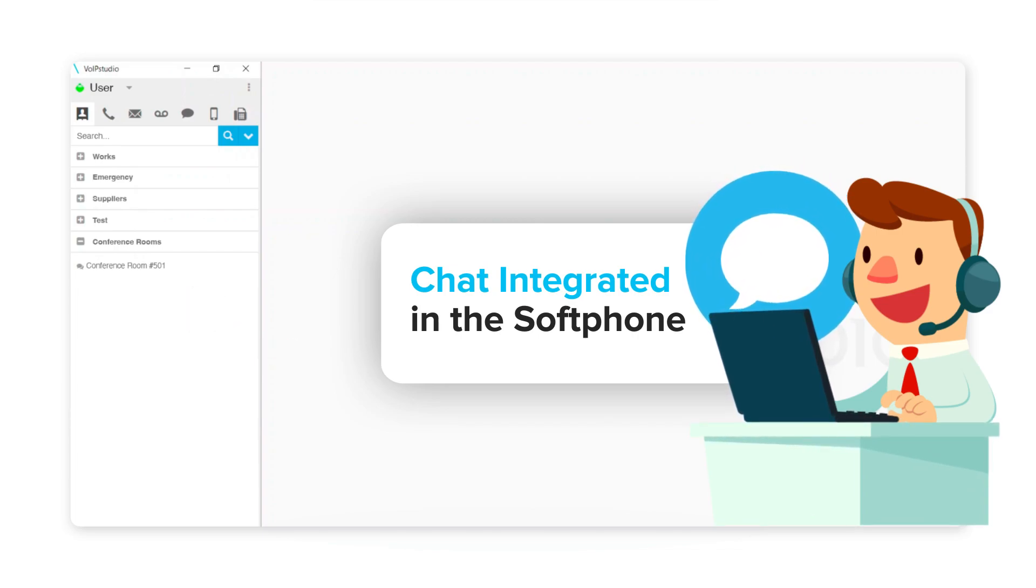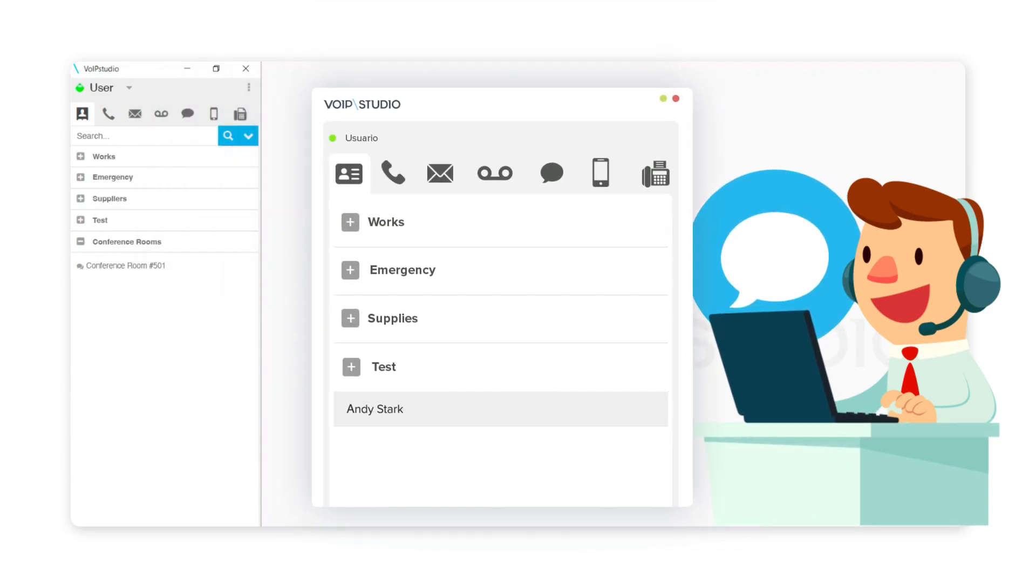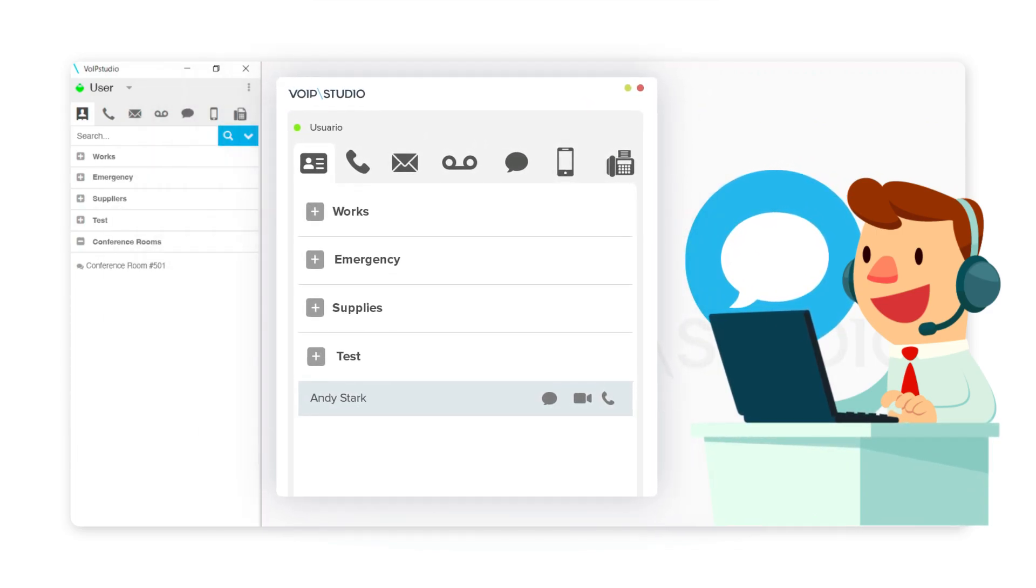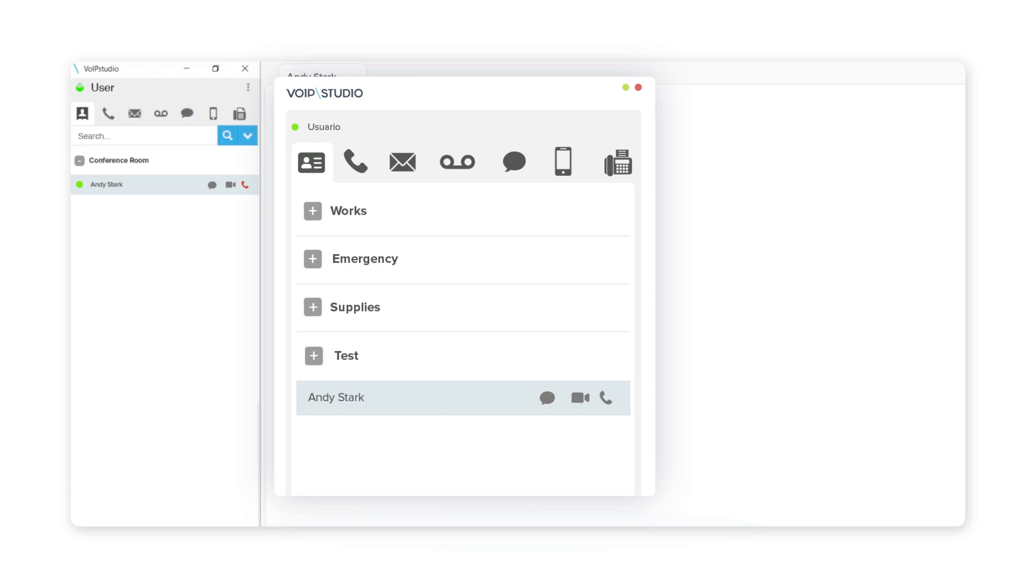The chat integrated into the softphone allows us to talk privately or group in a conference room.